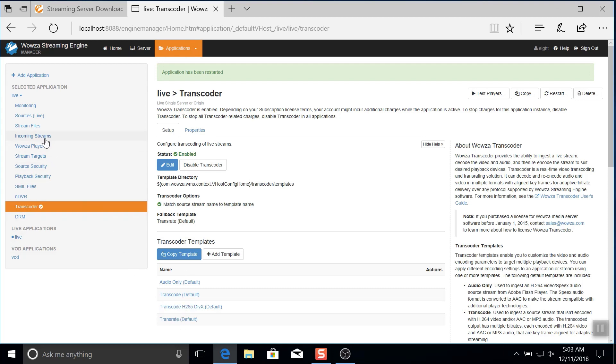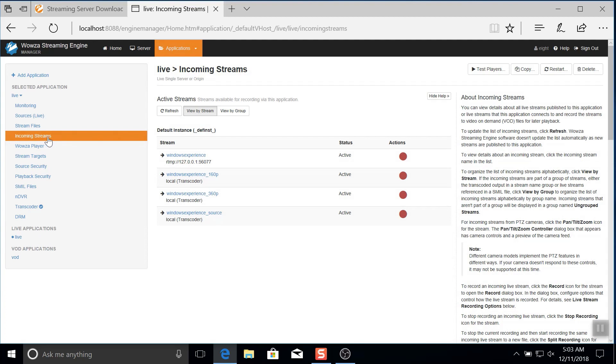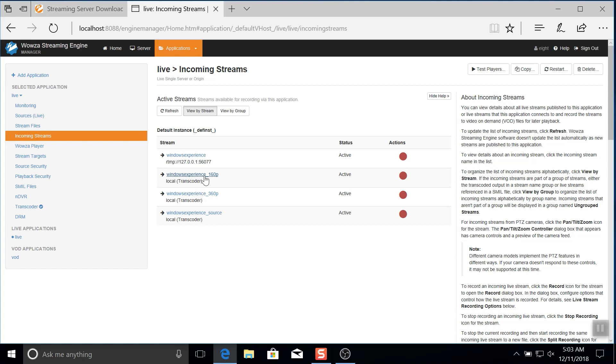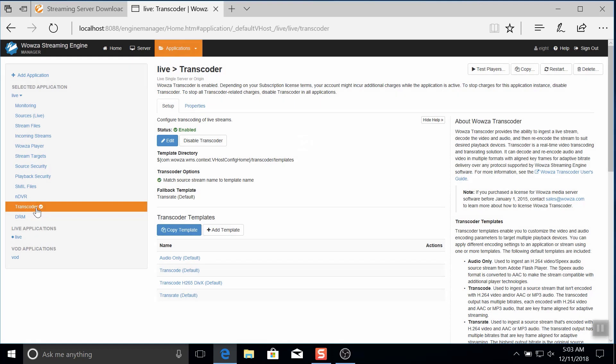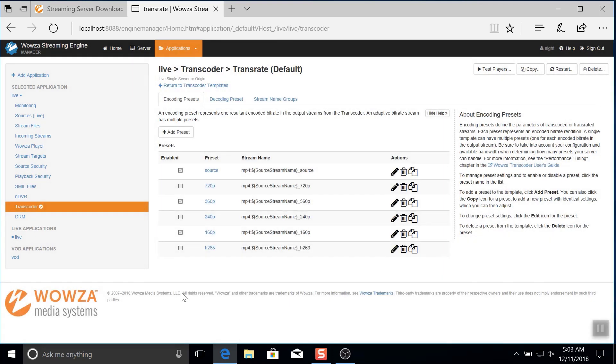Under incoming streams, you'll be able to see not only the active incoming stream from OBS Studio, but the source stream that's being aligned for adaptive bitrate, as well as the 360p and 160p renditions. These are transrated and transsized to new resolutions and bitrates. Back under transcoder, we can see how these renditions are configured by reviewing that transrate fallback template.